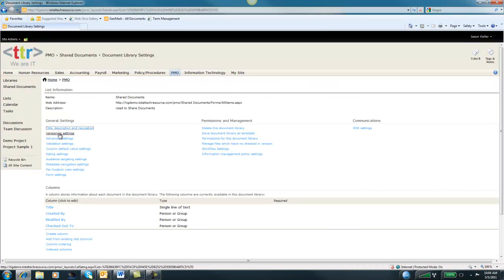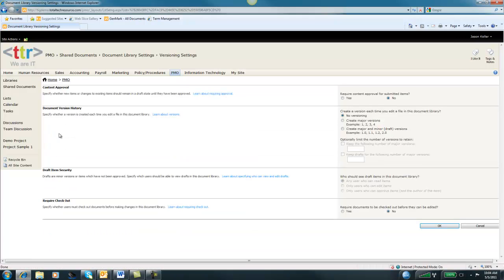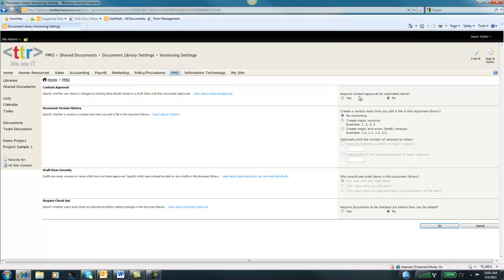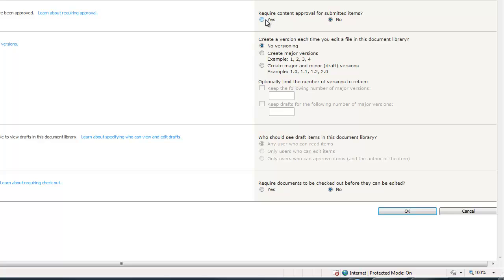We have versioning settings here. Versioning is a great feature. It allows for multiple versions of any one document to be kept. In the past, what we might do is create a document called Test Document. We make changes to it. Then we call it Test One. Then we make more changes. We call it Test Two. So forth and so on. In SharePoint, you don't have to do that. You just use the same document and you make changes to it. Based on the settings that we have right here, it will keep a certain number of versions. As you can see here, you can require content approval for submitted items. We can say yes. This would put like a little workflow around a particular document.